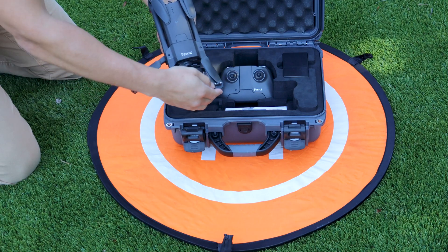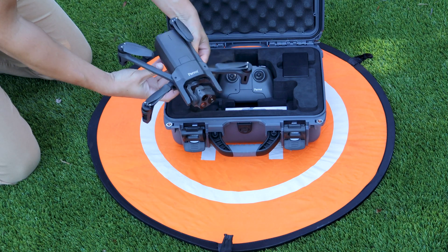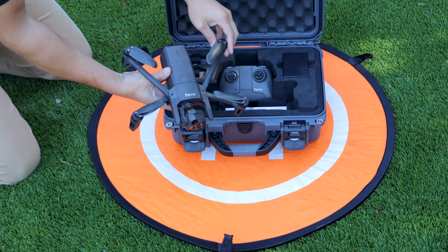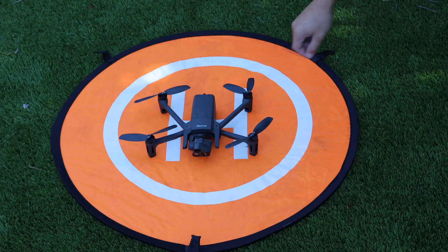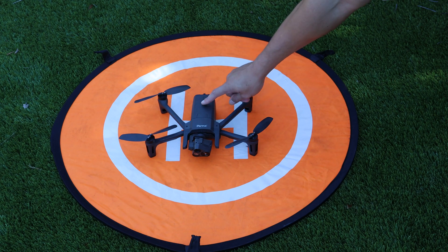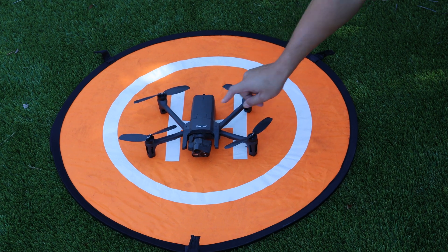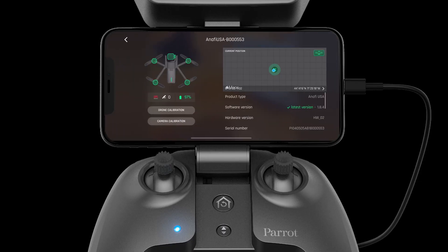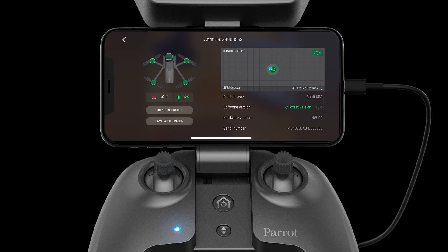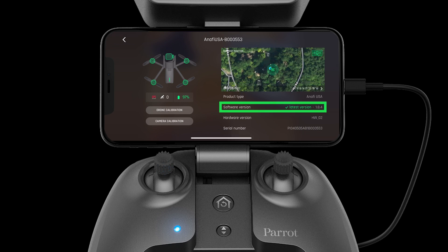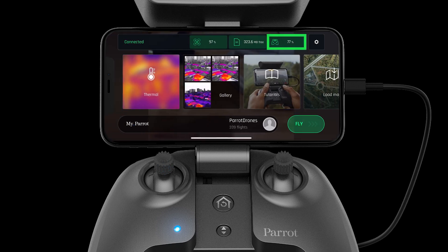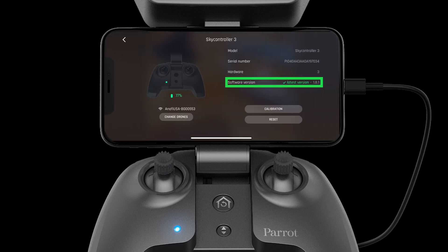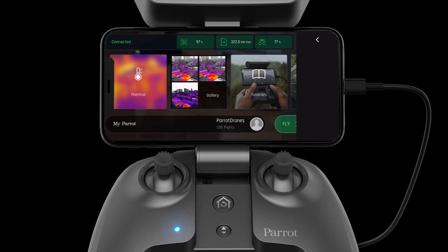To begin, travel to the proposed flight location, unpack your system, and power it on. With the system on and connected, you should always first make sure the ANAFI USA is updated and calibrated. For more information on this, please see our previous videos.